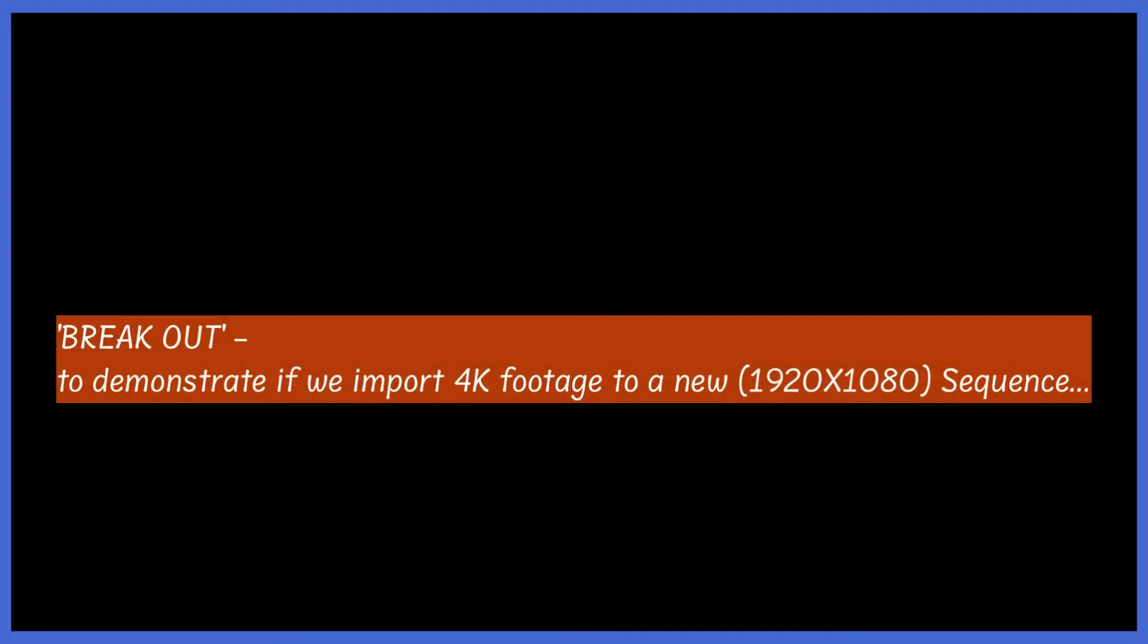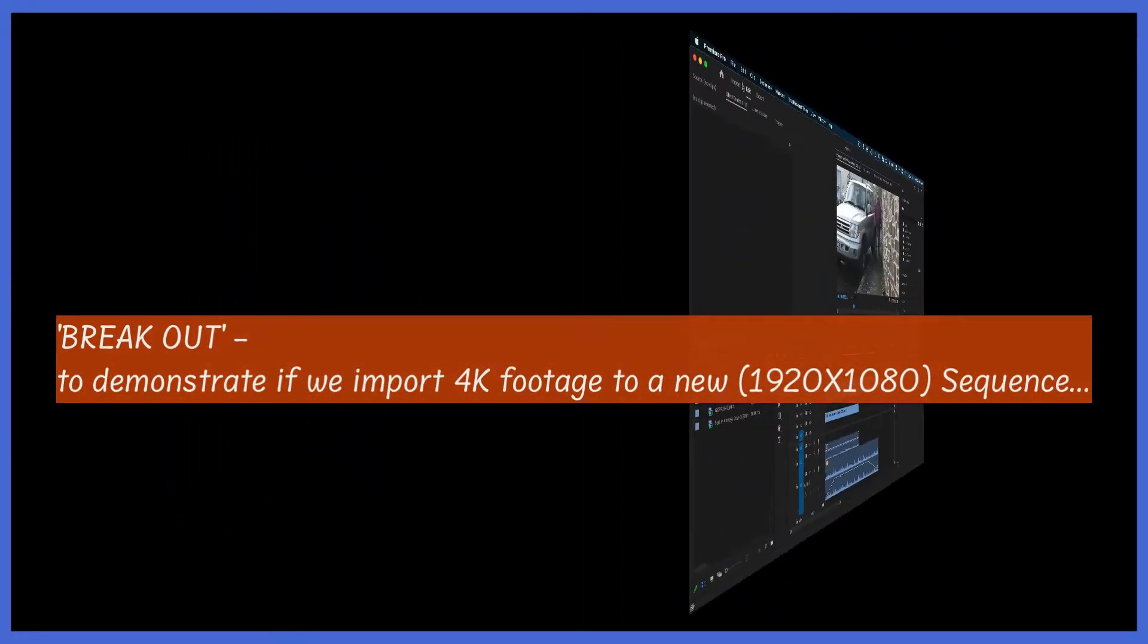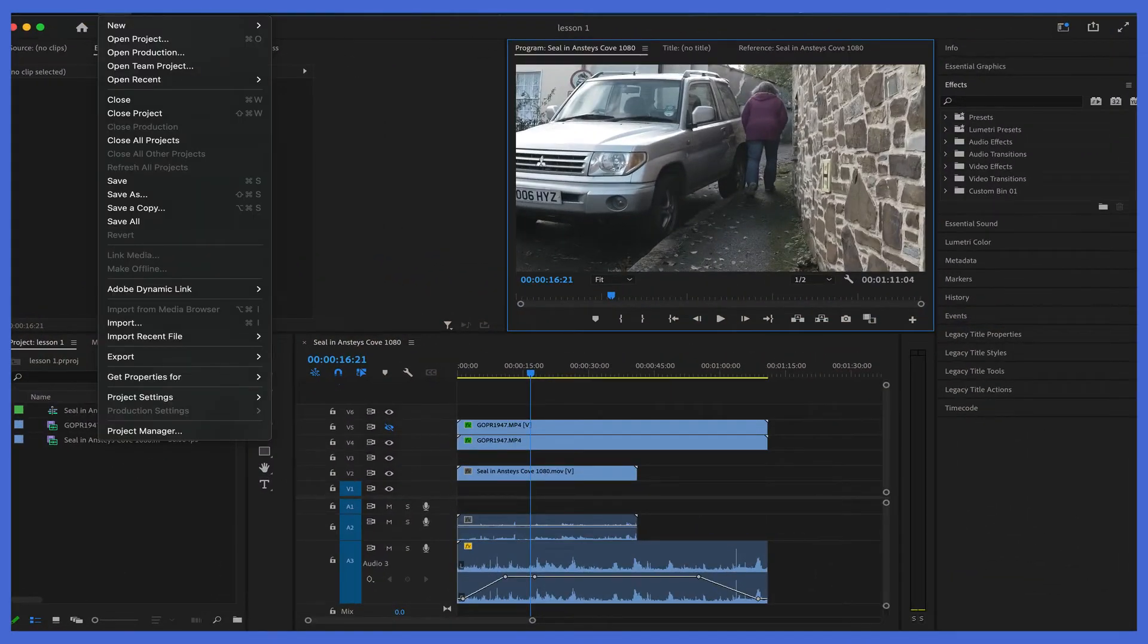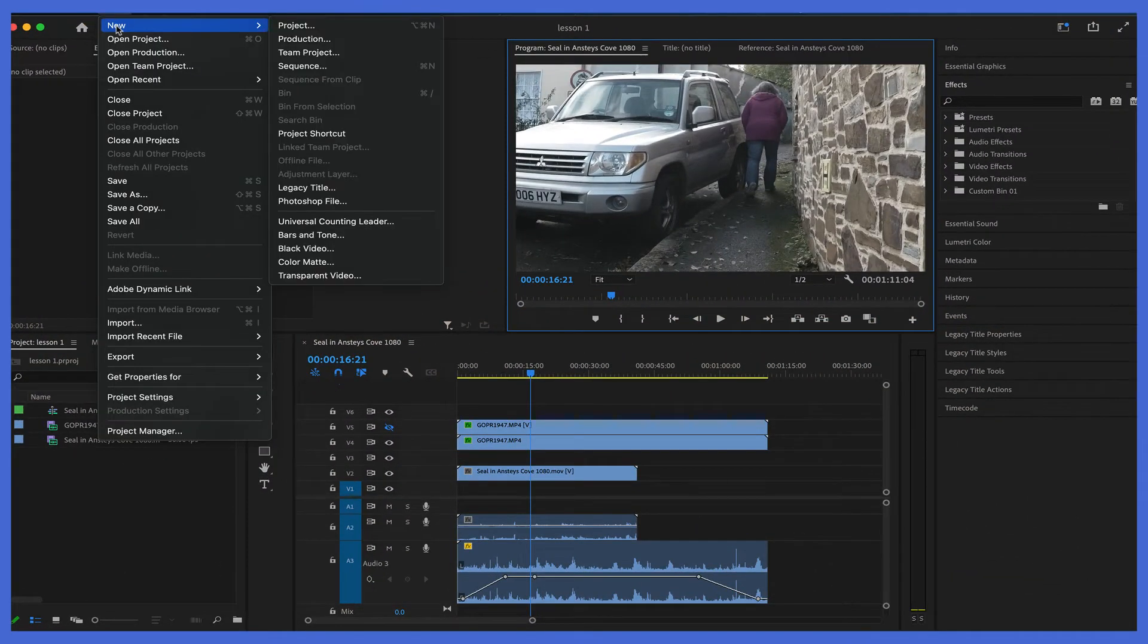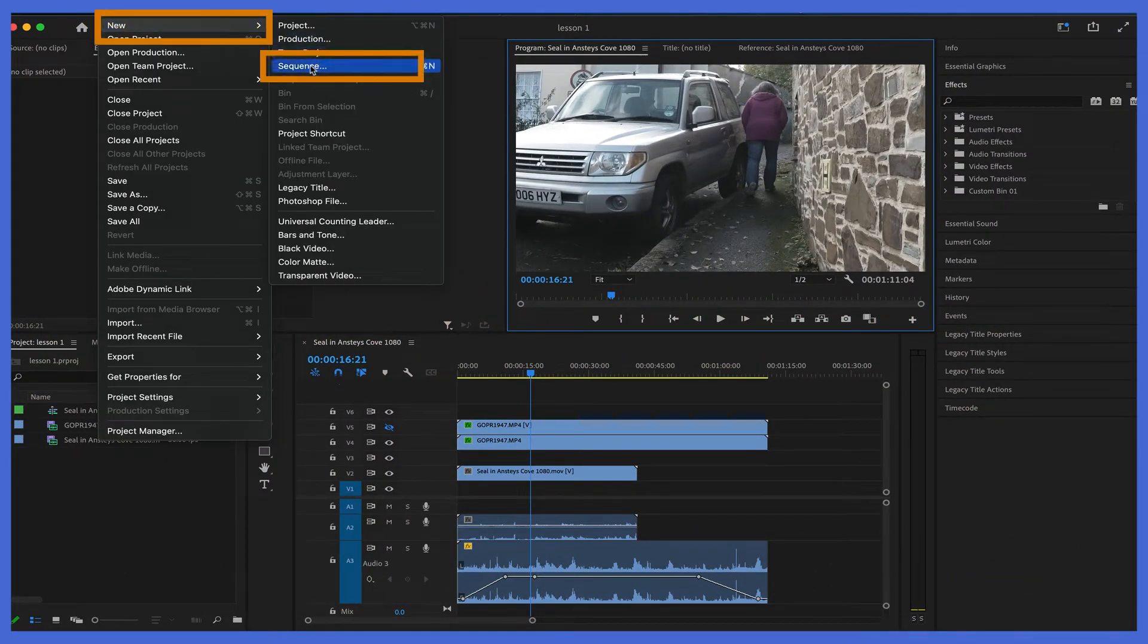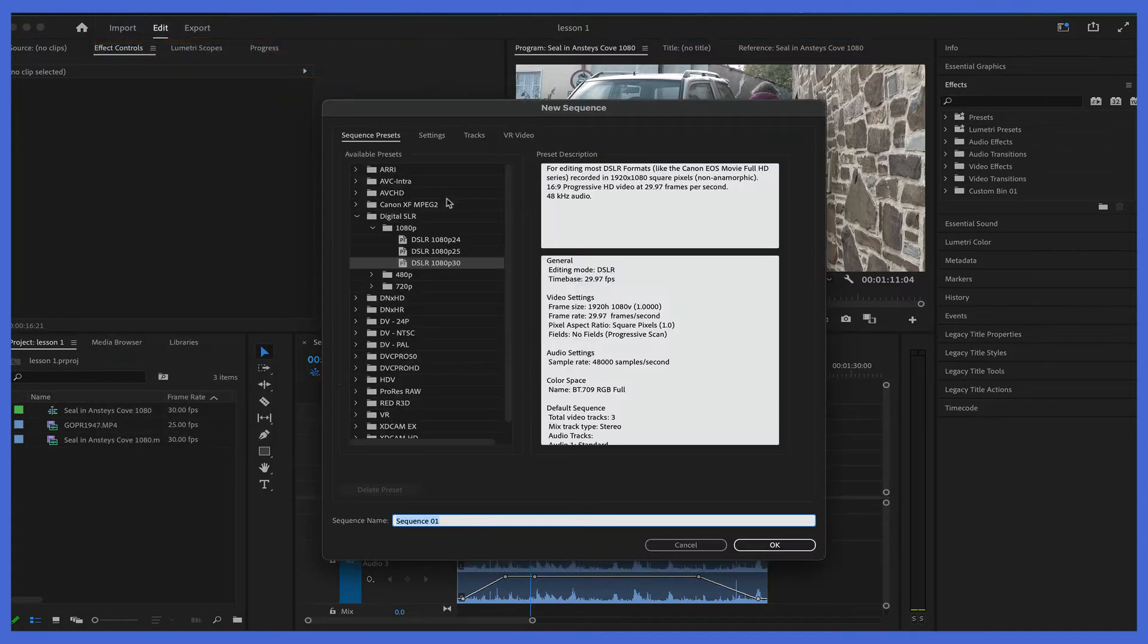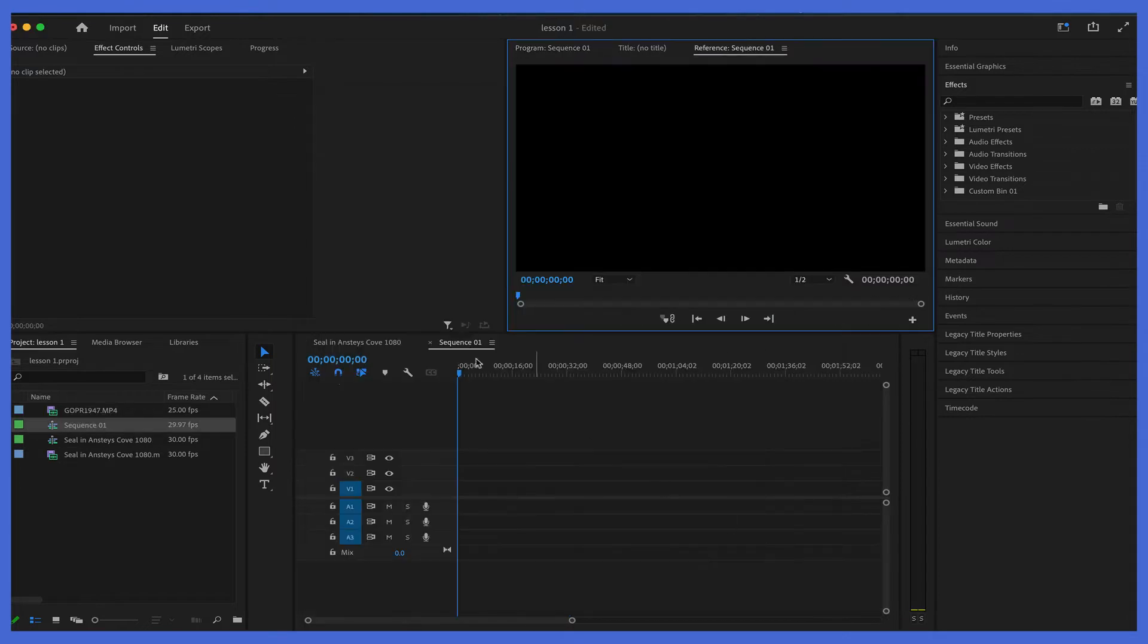Good time to do a breakout to demonstrate if we brought in 4K footage. So we import it but we're going to use the default settings of the sequence settings, which is 1920x1080. And we bring this 4K into it and then we drag that to our timeline.